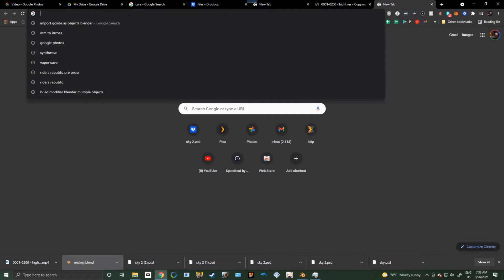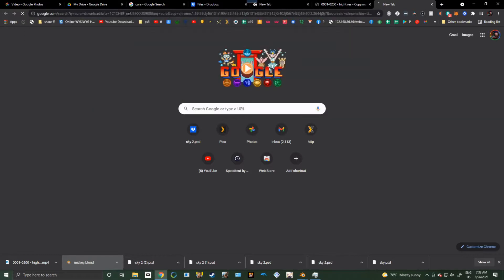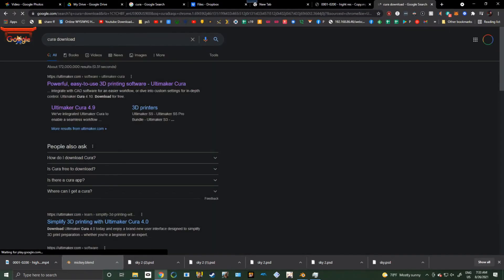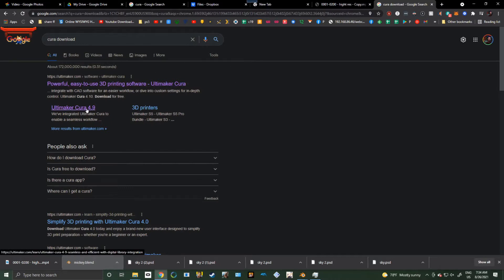Alright, so the first thing you're going to do is, if you're not already in the 3D printing community, let's go ahead and get a copy of Cura. So just type in Cura Download. If you've already got Cura because you do 3D printing and you already know how to do this, there'll be timestamps below on skipping the installation of Cura and how to slice your model. If not, just keep following along.